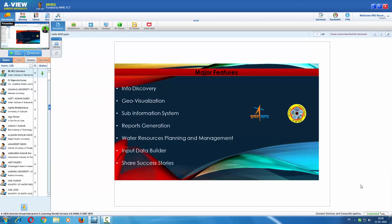The major features of this portal include: information discovery — since metadata is essential for any data collection, the info discovery module allows you to see the various datasets available. Also available are geo-visualization, sub-info systems, report generation, water resources planning and management, an input data builder for CWC officers to upload datasets, and a set of success stories since this portal has been active since 2008. You can log in and share your own stories.